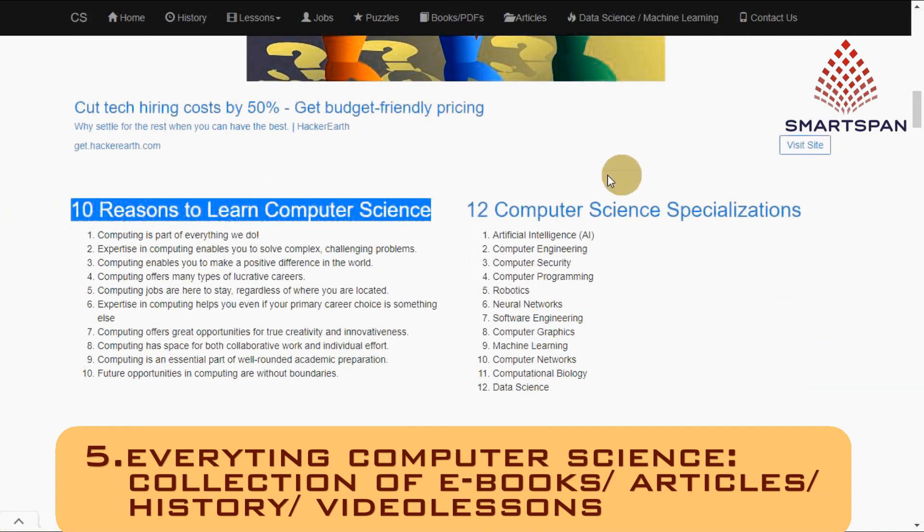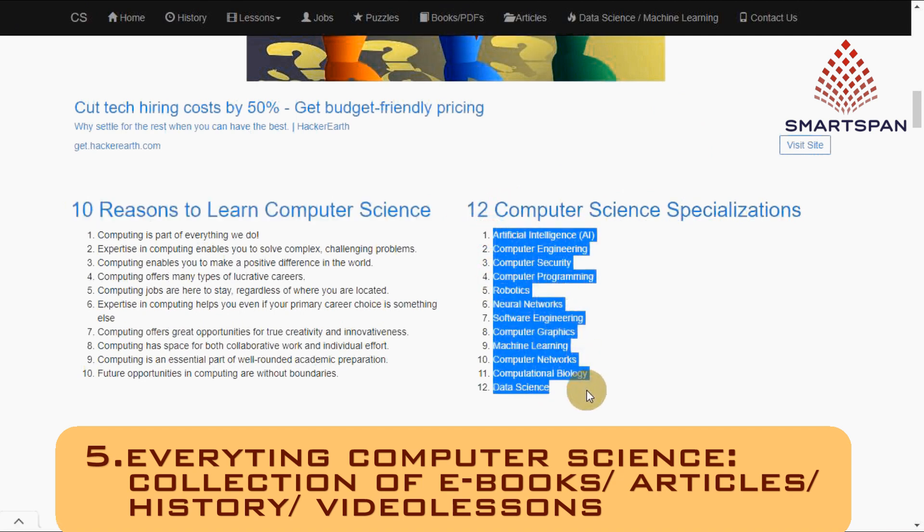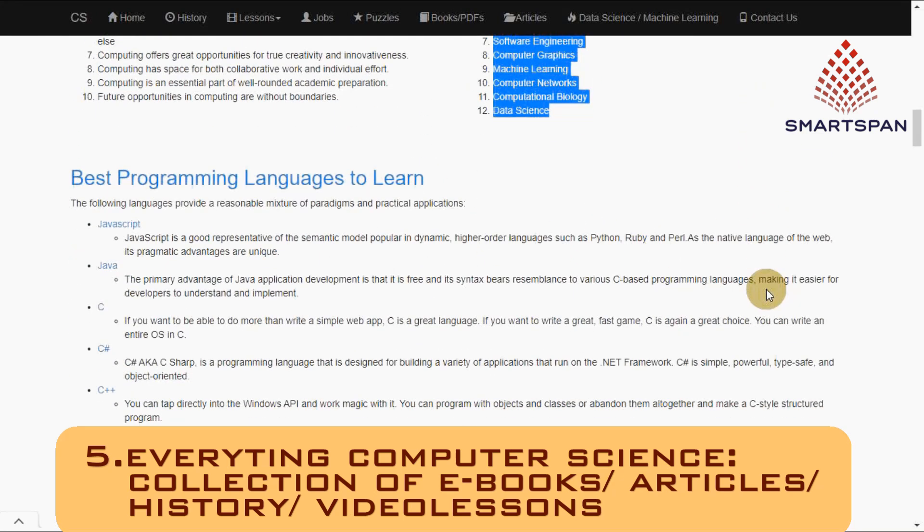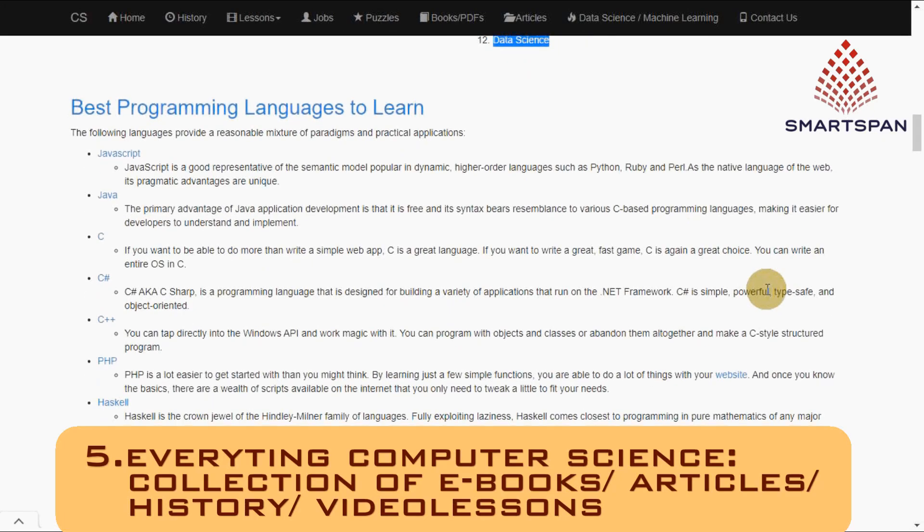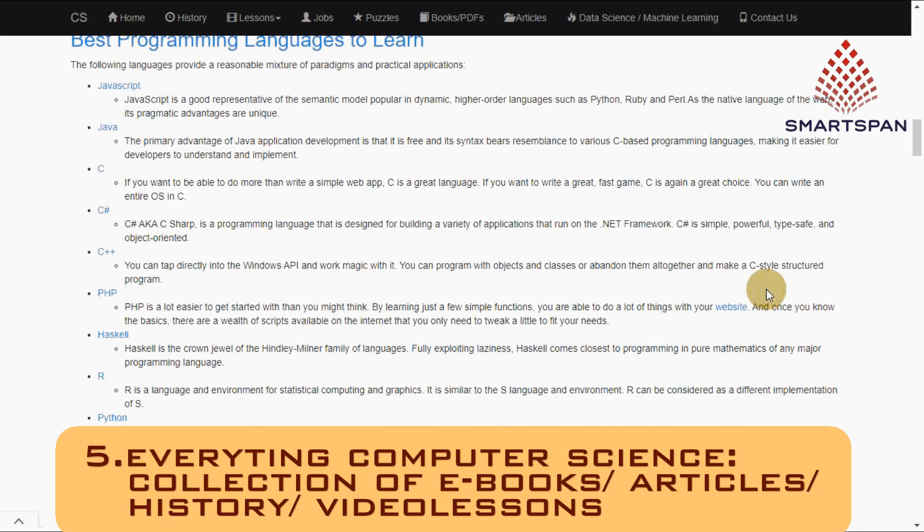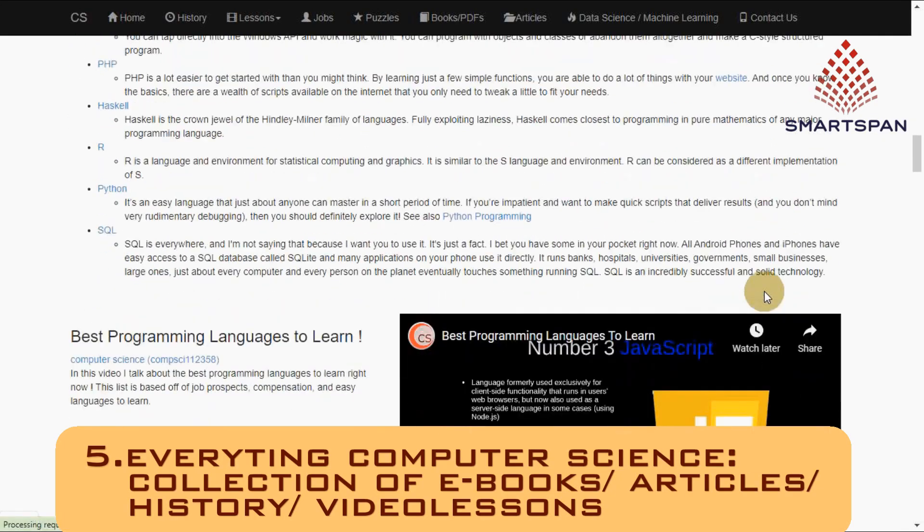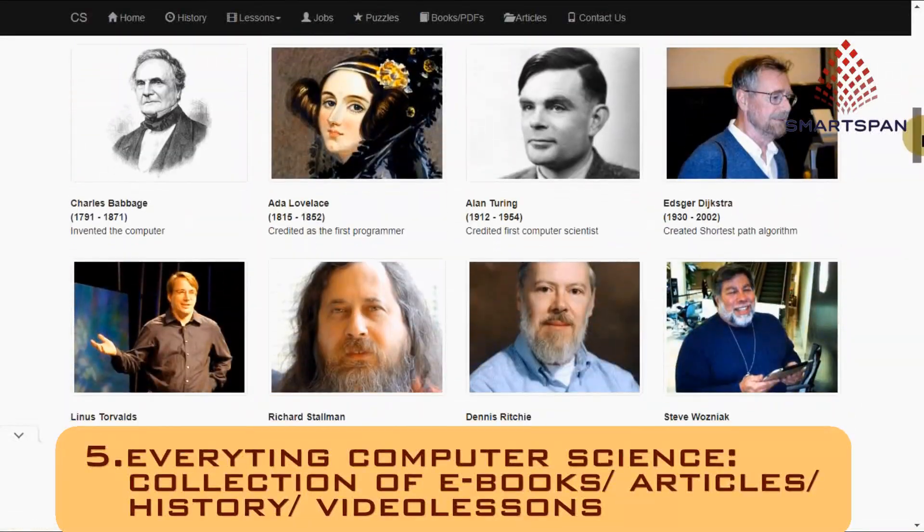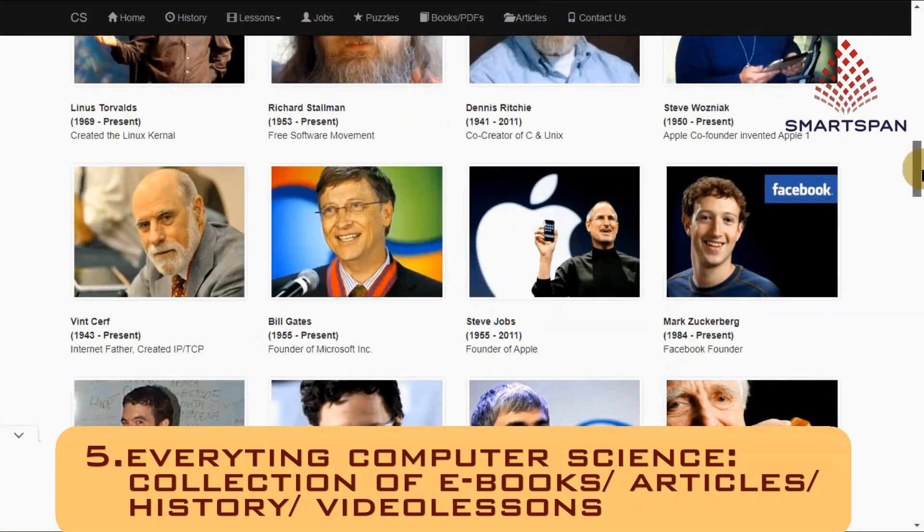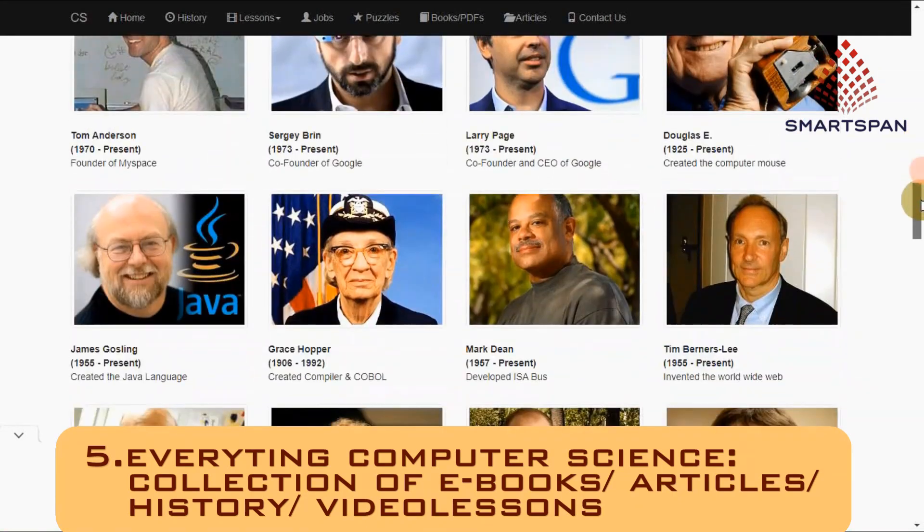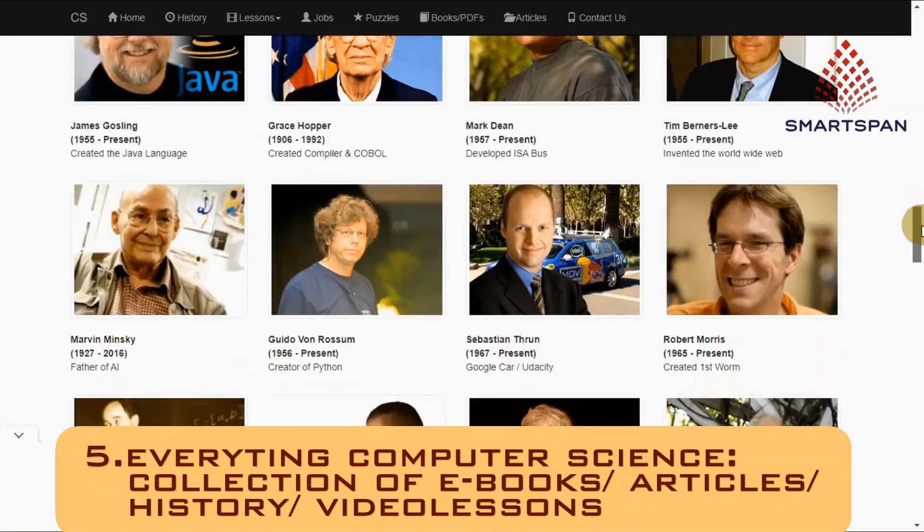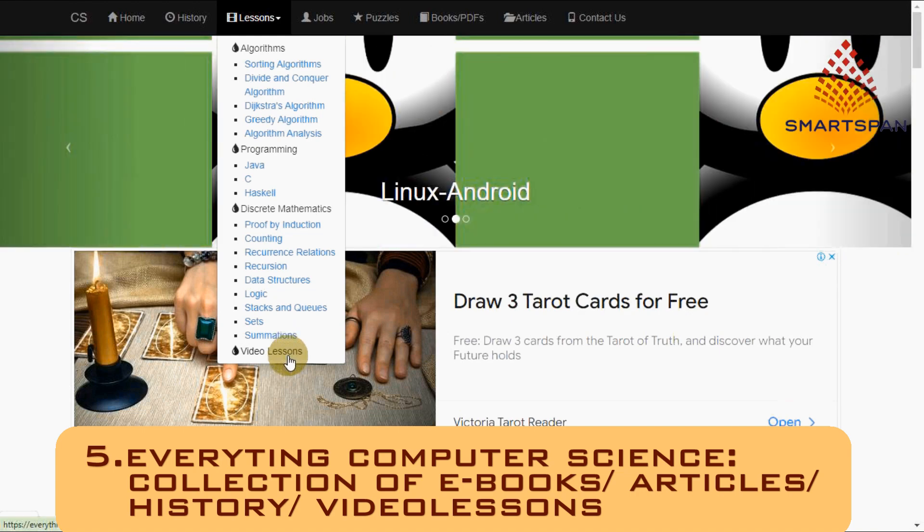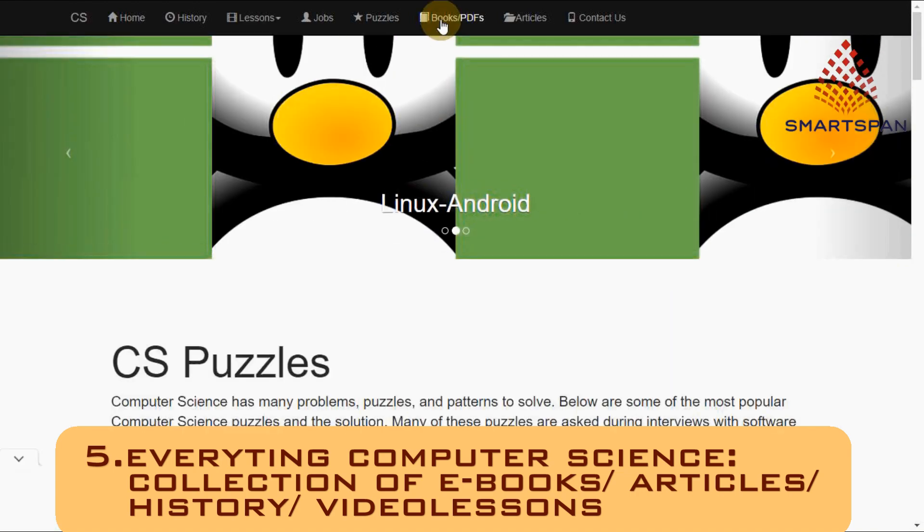This website provides video lessons, books, PDFs, and sample programs gathered from all over the internet to make it easy to learn about computer science, and it is all free. Its mission is to bring free and engaging computer science education to the world.